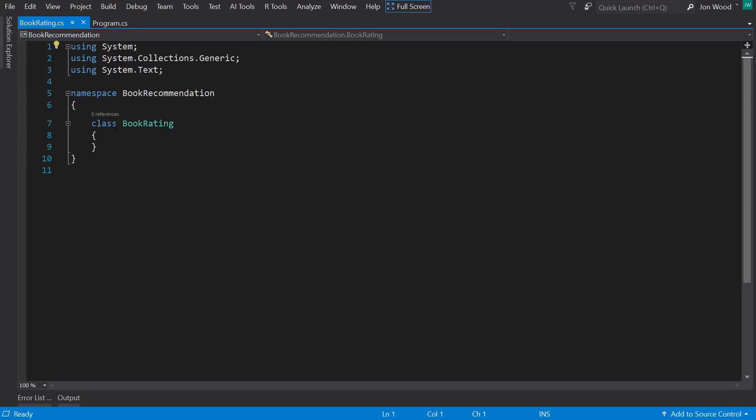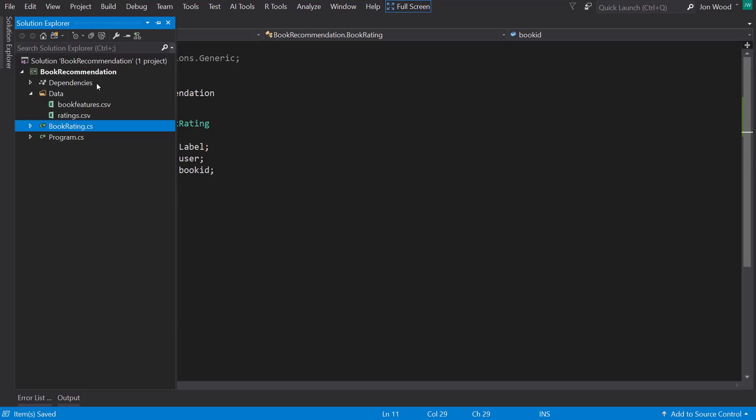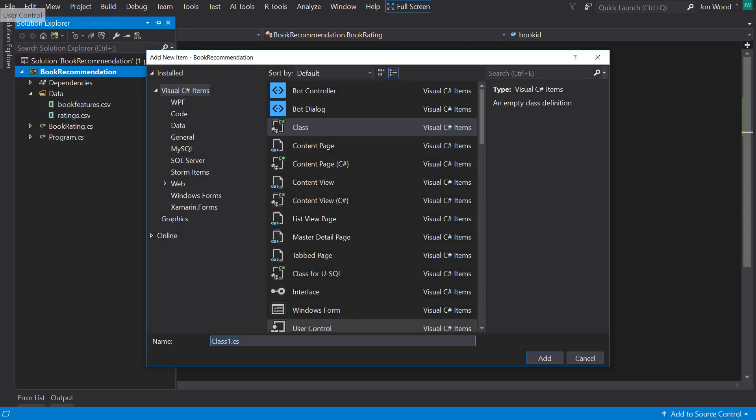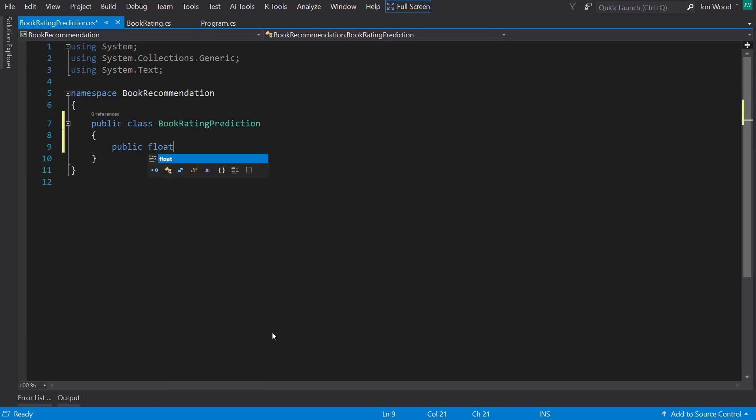I'll create a new class and name it book rating. And in here, I just add a few fields: label, user, and book ID. I'll create another new class and call it book rating prediction. And that would just have label and score fields on it.